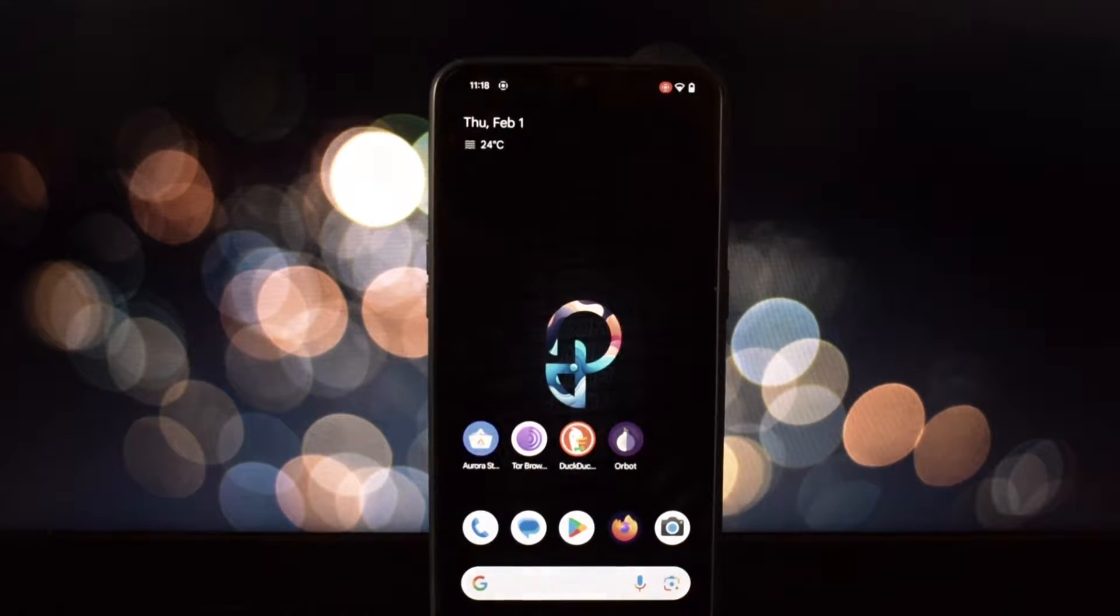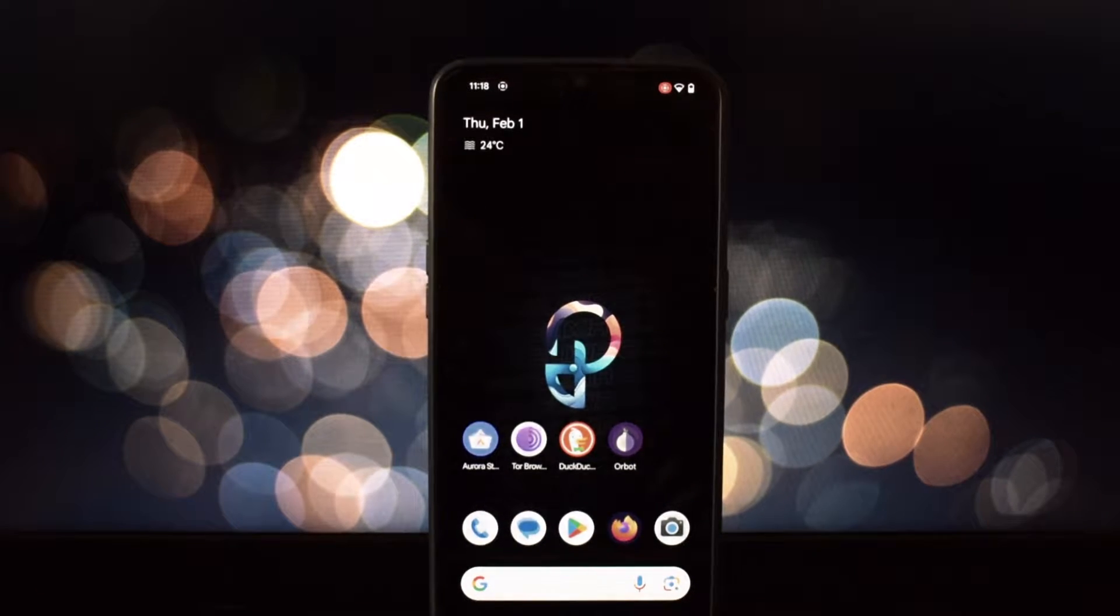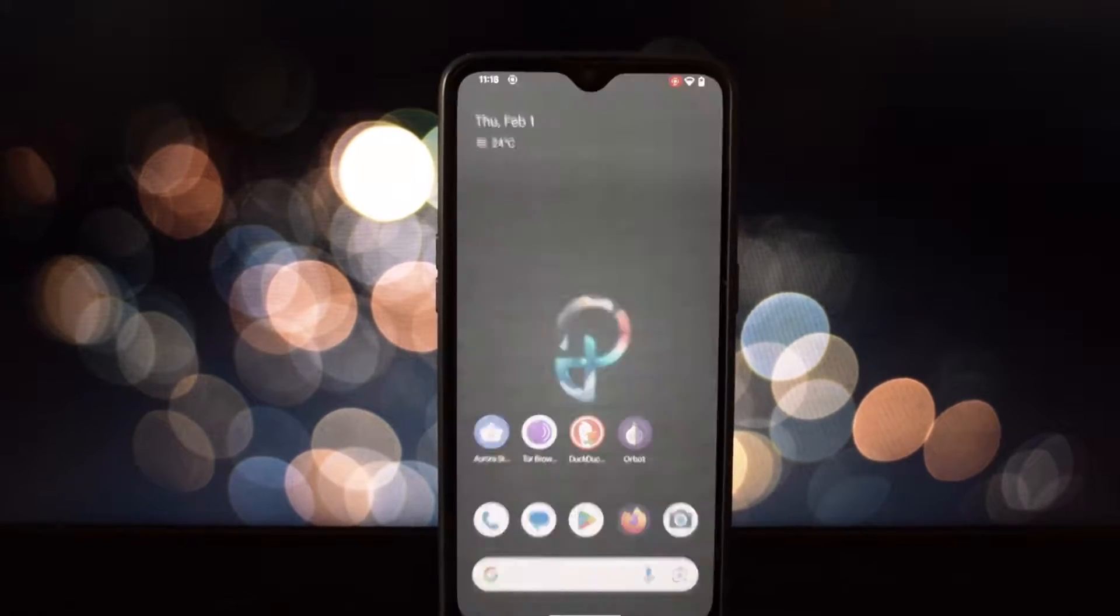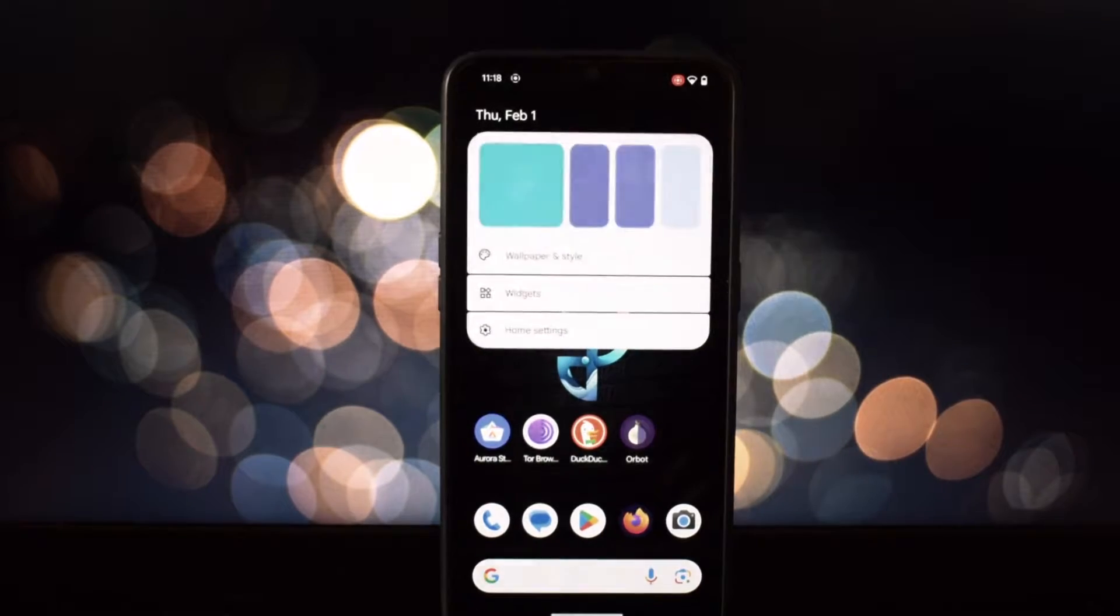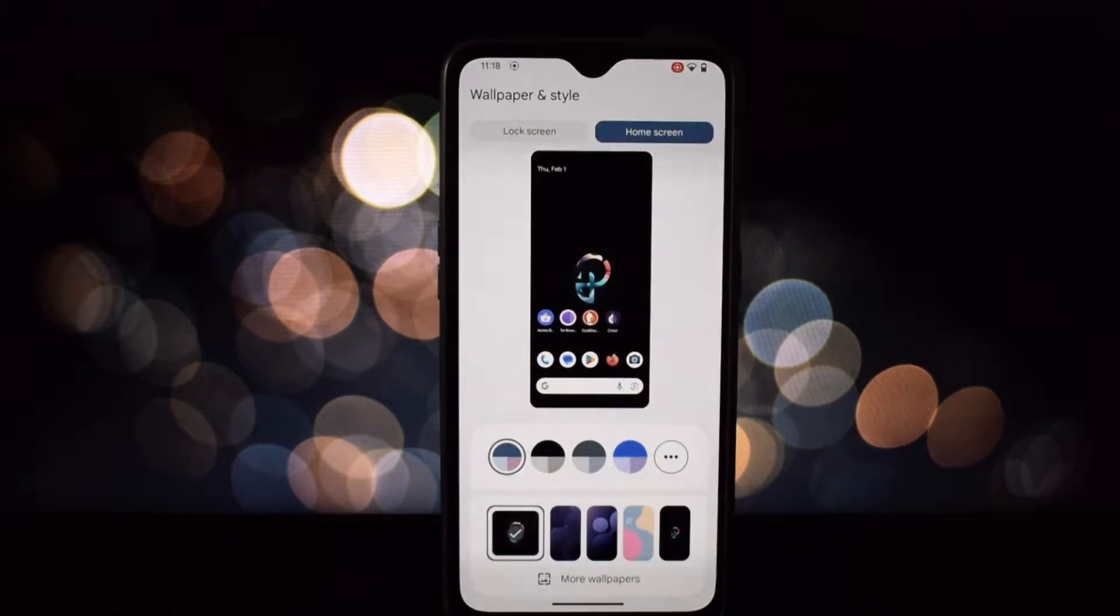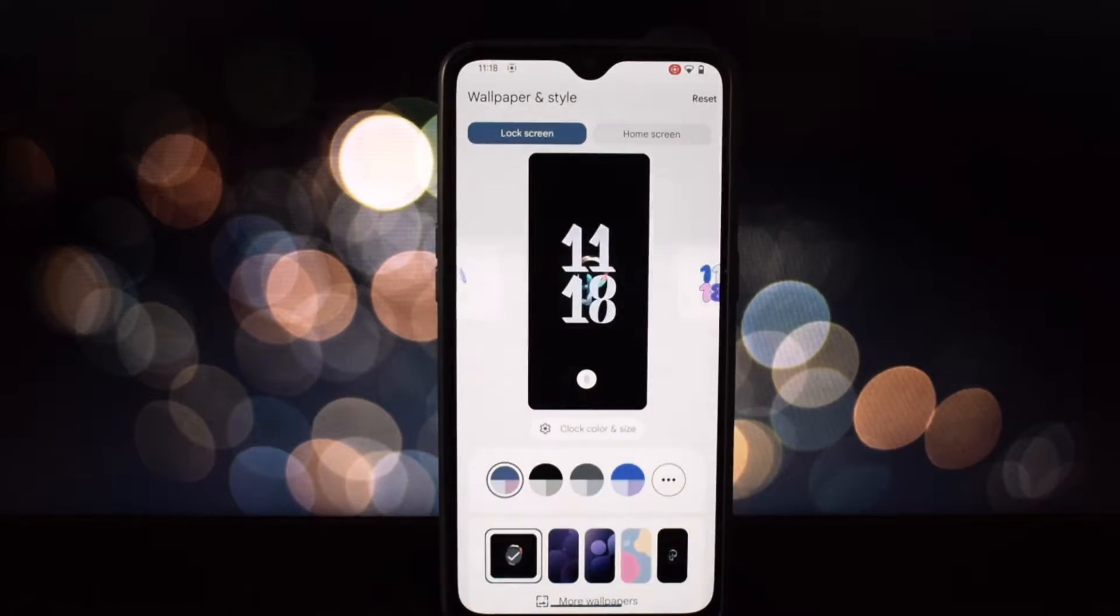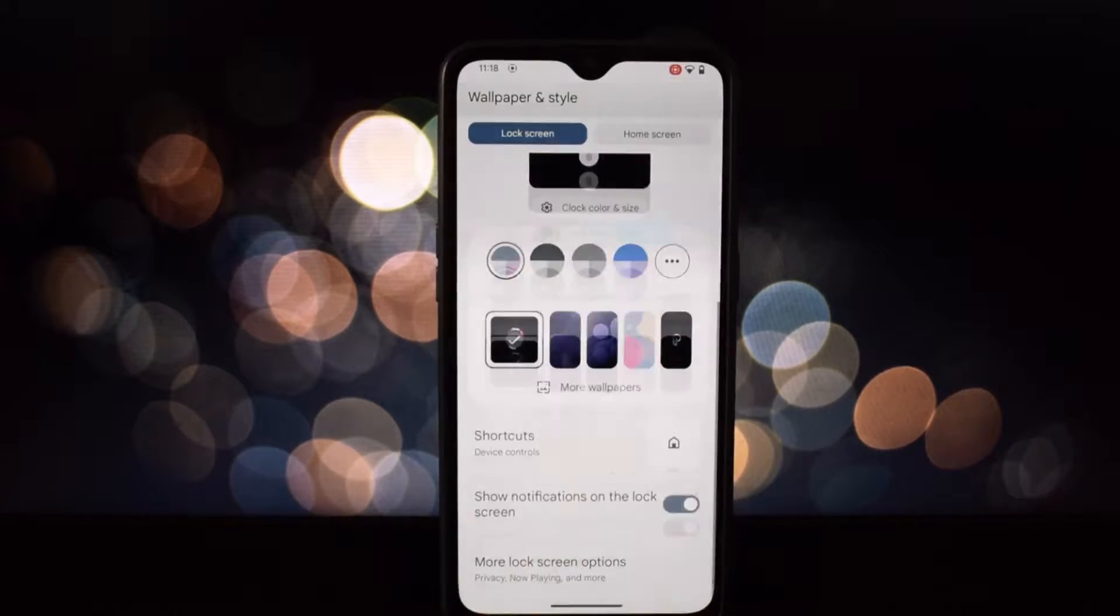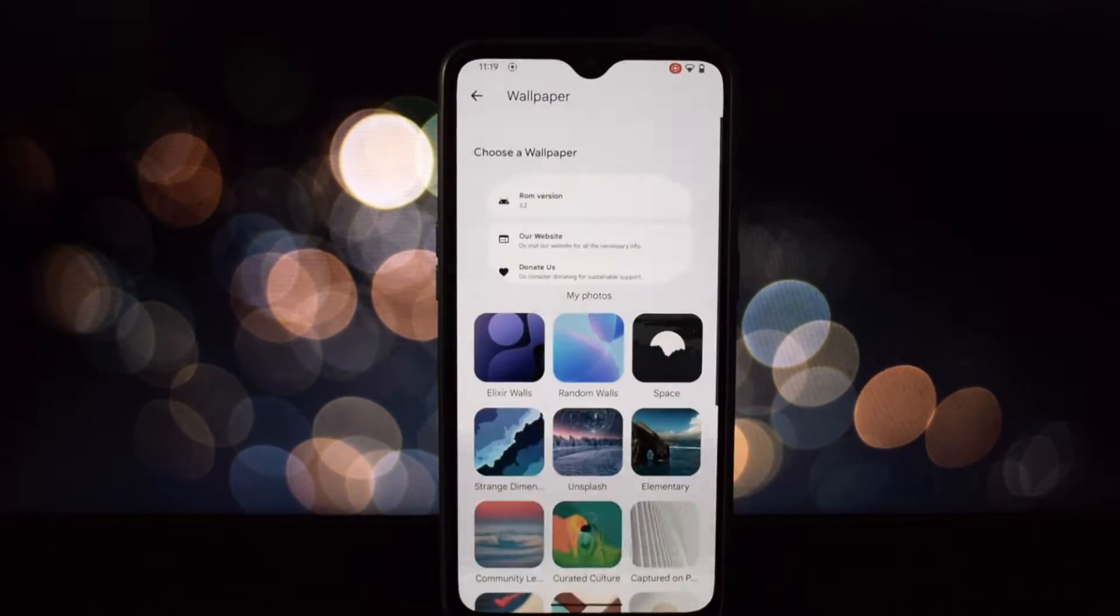Hey everyone and welcome to my channel. Today we're diving deep into the world of custom ROMs with Project Elixir for the OnePlus 6T. Buckle up because this might just be the smoothest experience you've ever had on your beloved 6T. But before we get too excited, there's a small caveat - Project Elixir is not yet available for the OnePlus 6.